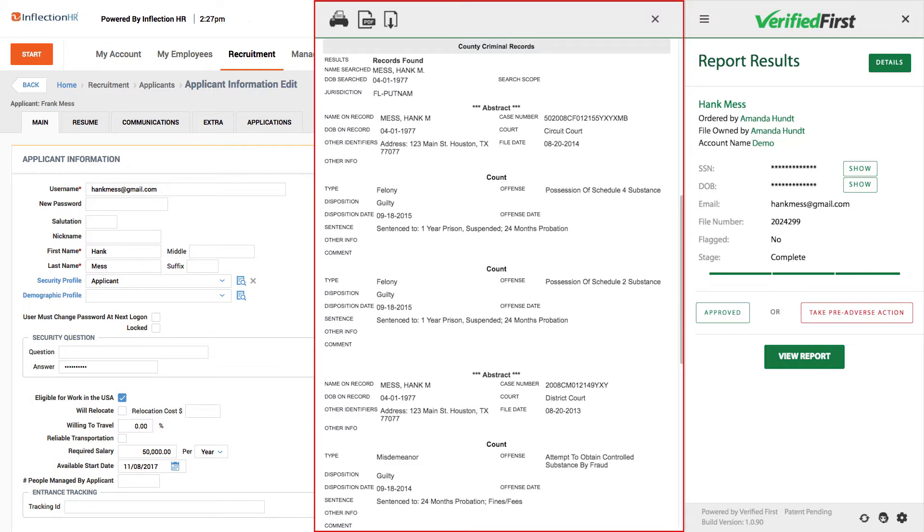Keep in mind, our internal compliance team will ensure you only receive compliant information.